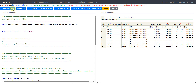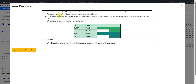Let us move to the description. Assume that blood pressure was supposed to be collected at each visit from weeks 1 to 5. For some reason, week 3 and week 5 results are not collected. For analysis purposes we may be asked to use the last available result before a missing result instead of the missing result at that visit. We call this last observation carried forward.